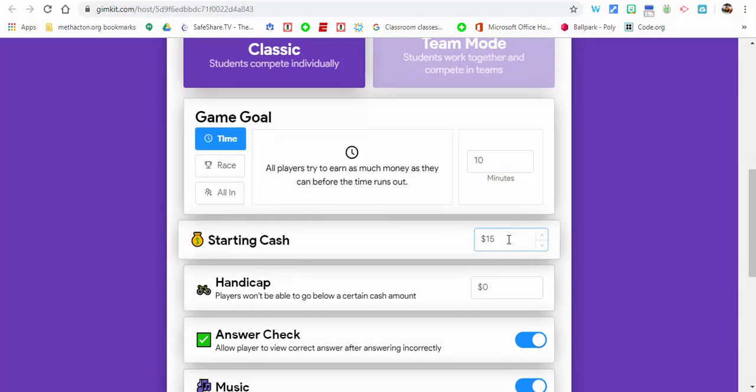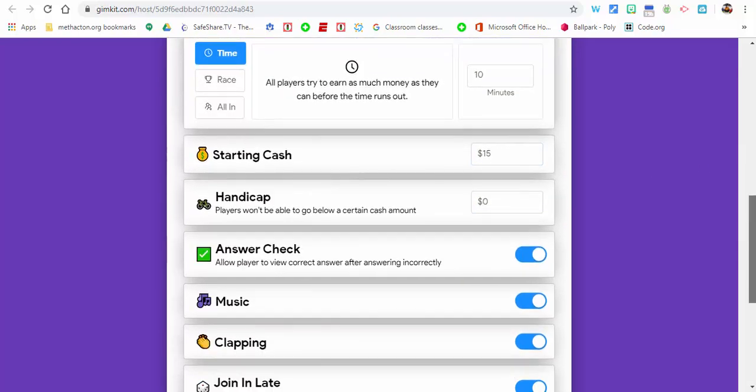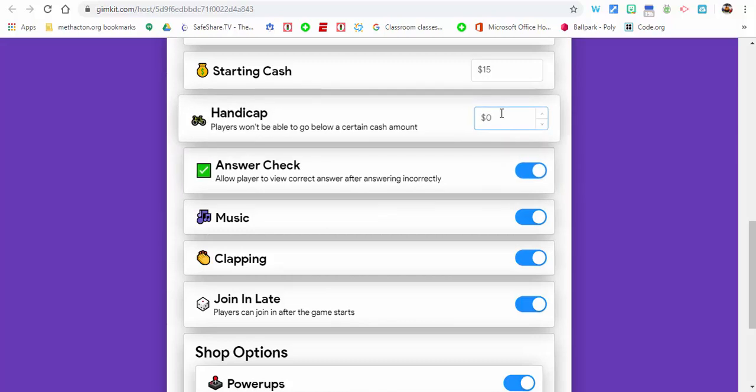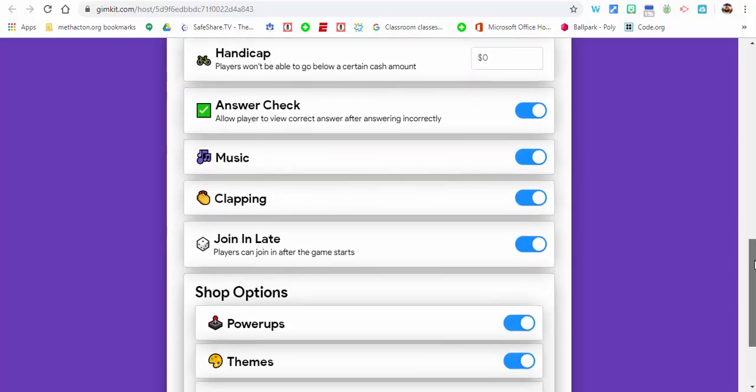Starting cash, of course you could change that as well. Kind of like giving them a little bit of money handicap. They won't go below zero. Again, you could alter that, change that how you like.